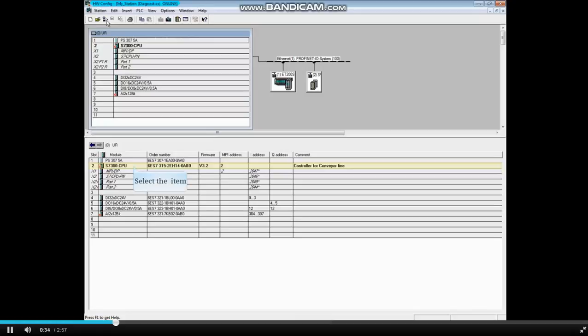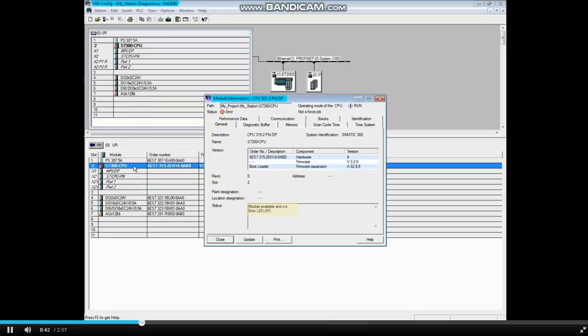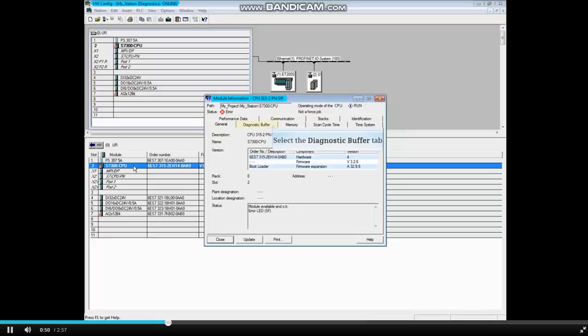Let's begin by opening the module information tool of the CPU. While online, double-click the CPU. The general window notes that the CPU's error LED is illuminated. However, the CPU is still in the run mode.